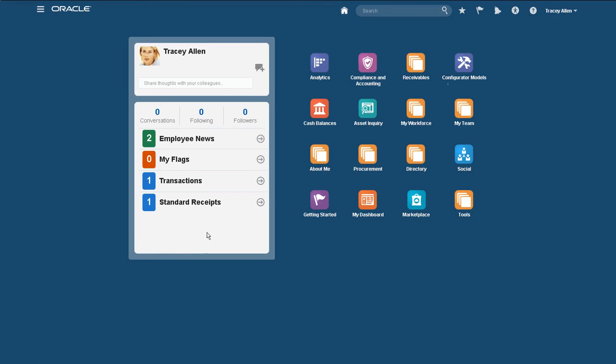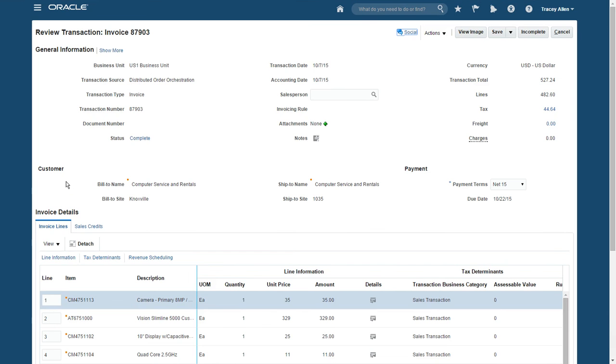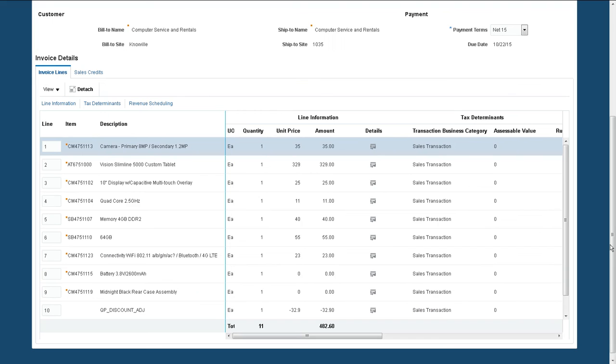Invoices are generated and electronically sent to the customer. Let's look at the invoice details. I select the transaction and can view the entire configuration, including pricing details of each option.